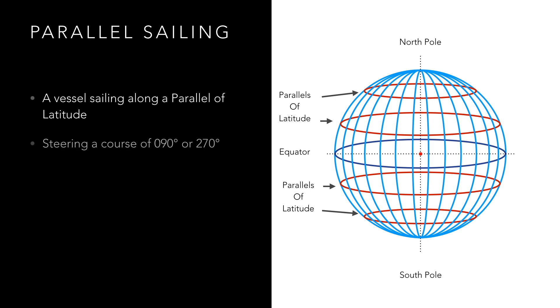That is when a vessel is steering a course of 090 or 270 degrees and where there is no change in latitude, only longitude.